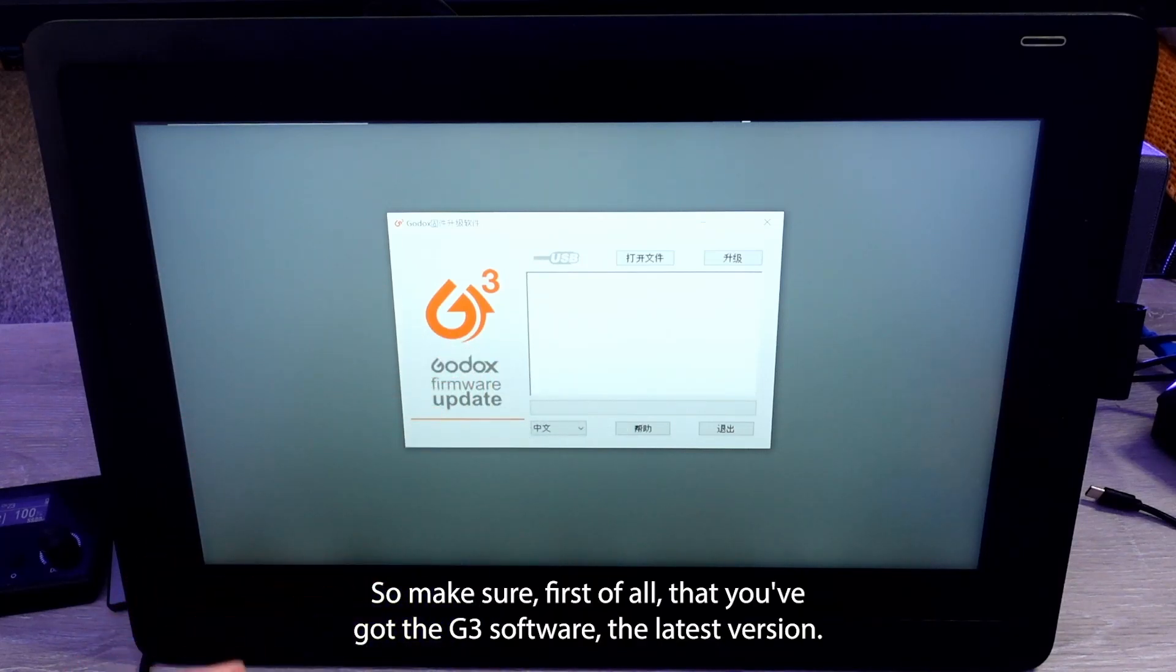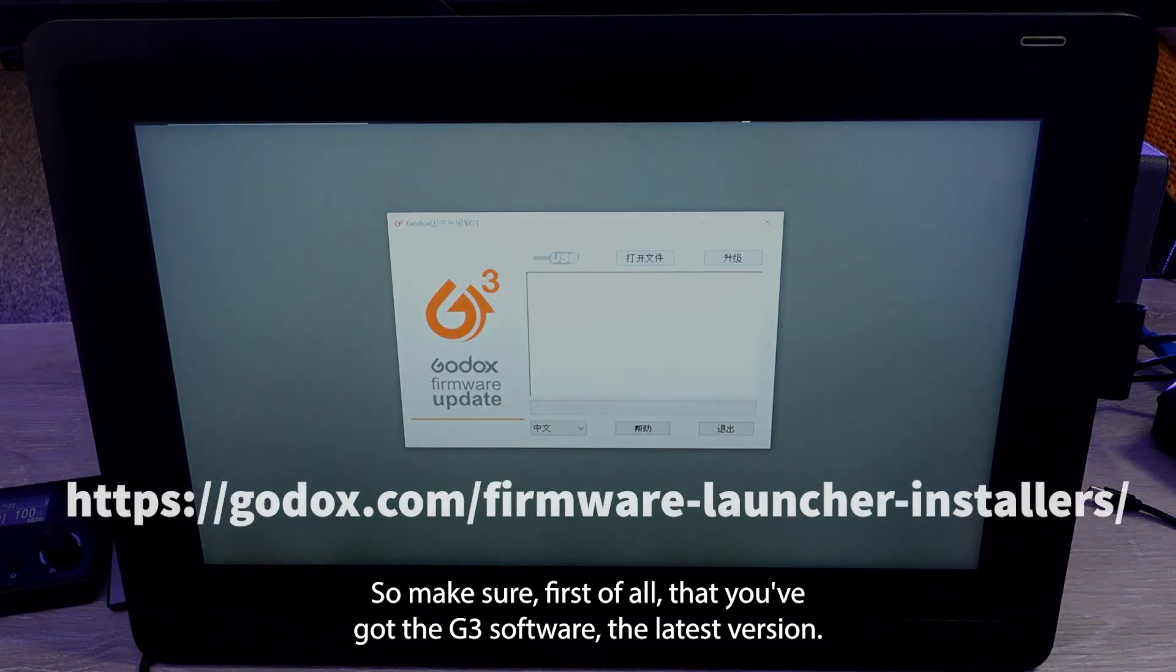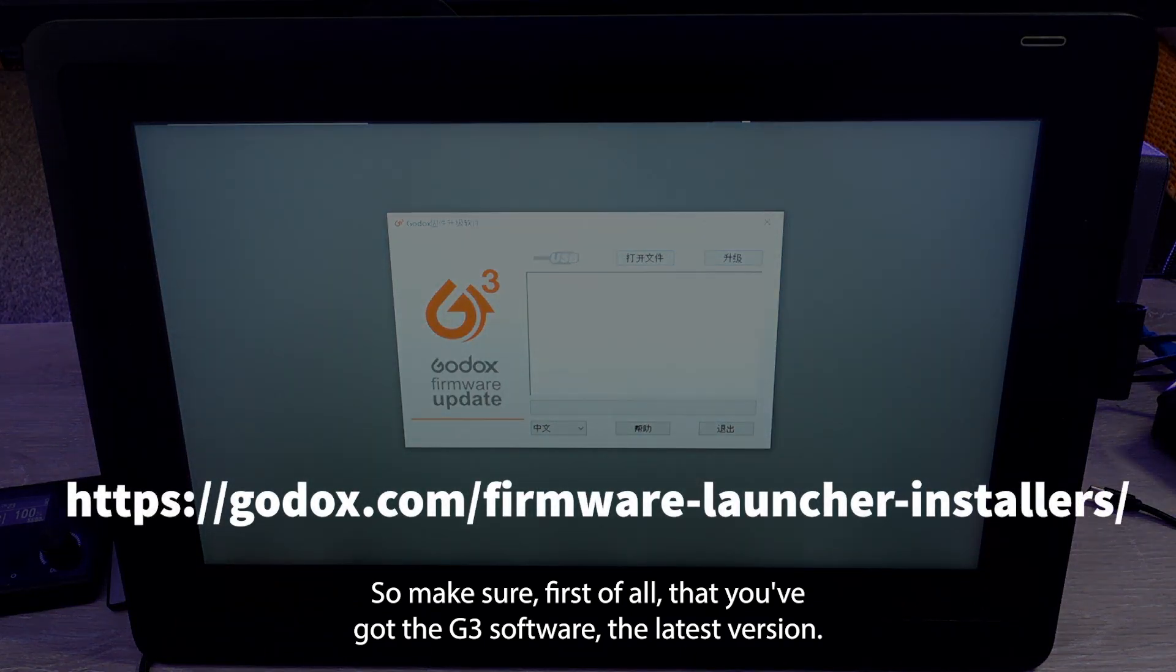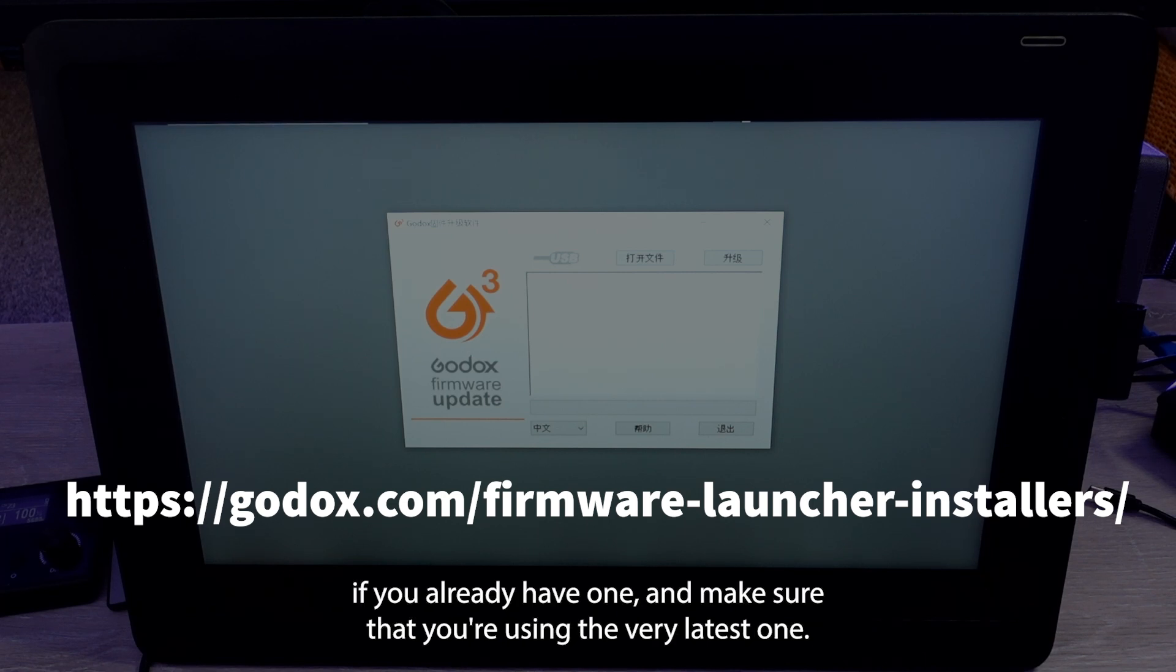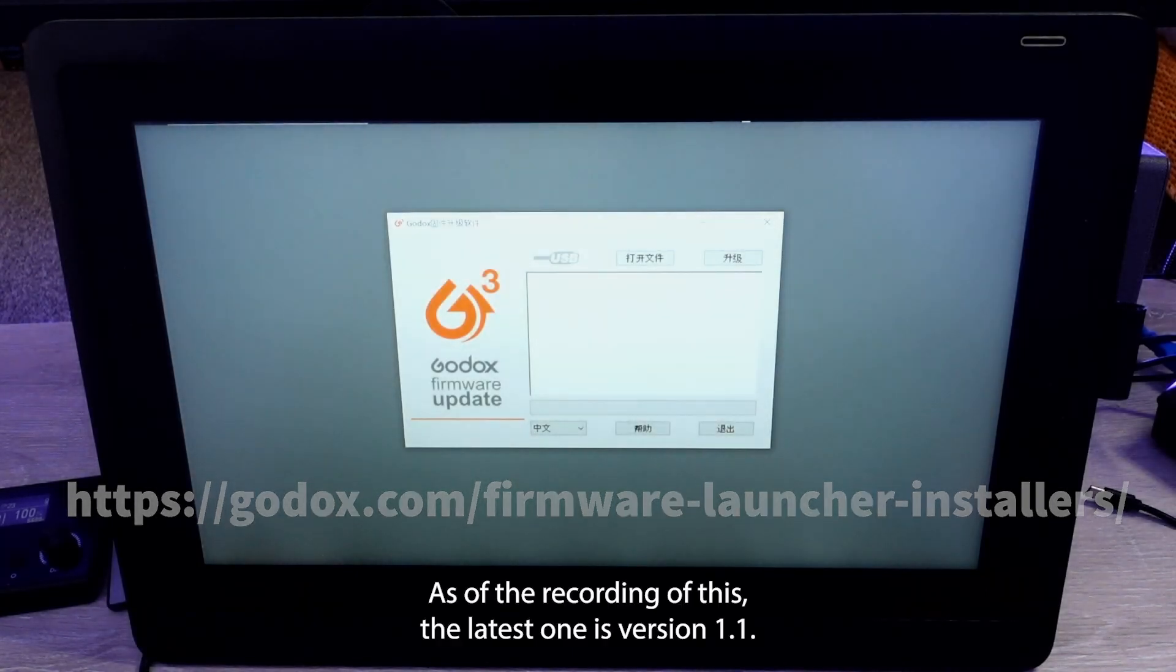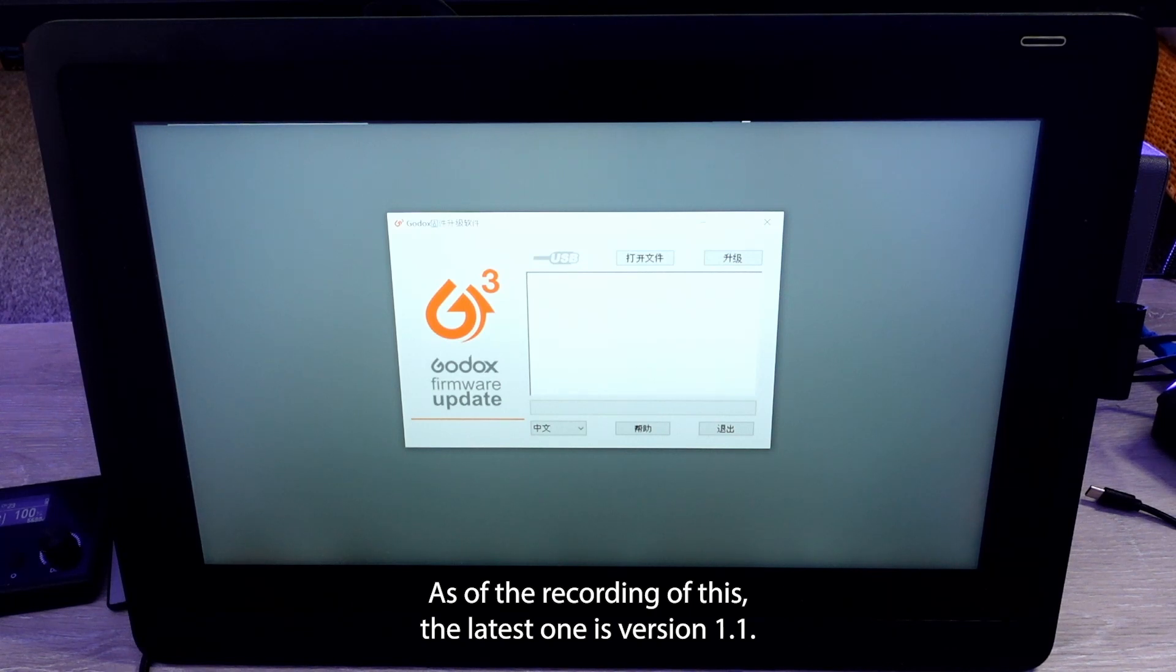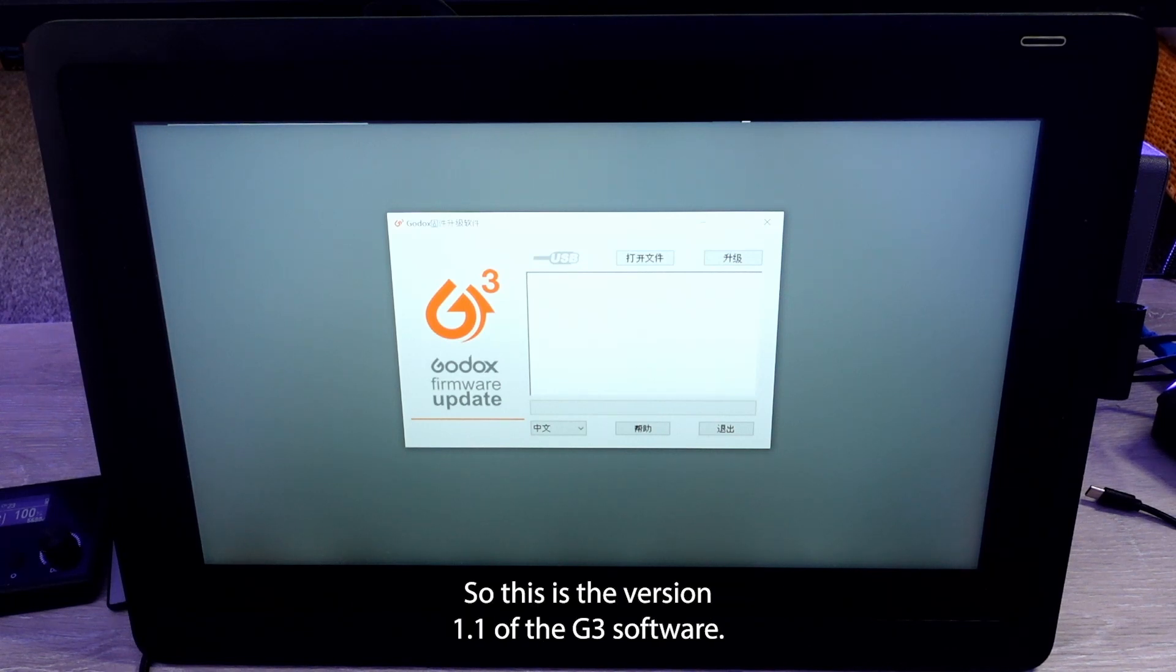So make sure first of all that you've got the G3 software, the latest version. So go to the Godox website and see if there's an updated version. If you already have one, make sure that you're using the very latest one. As of the recording of this, the latest one is version 1.1. So this is version 1.1 of the G3 software.